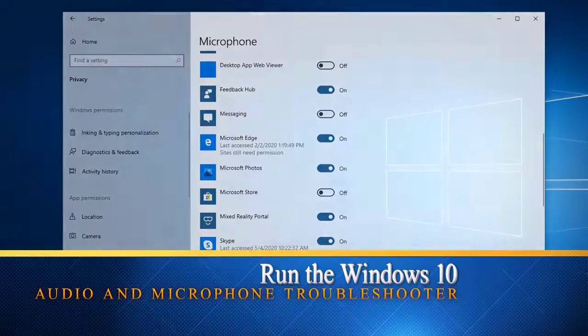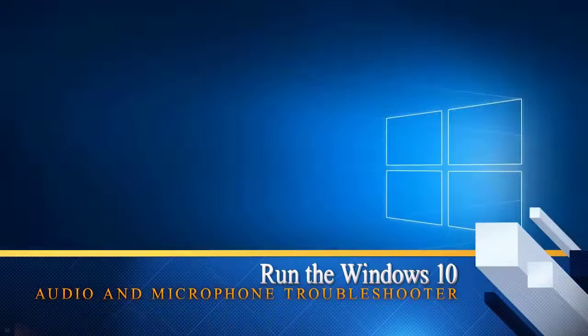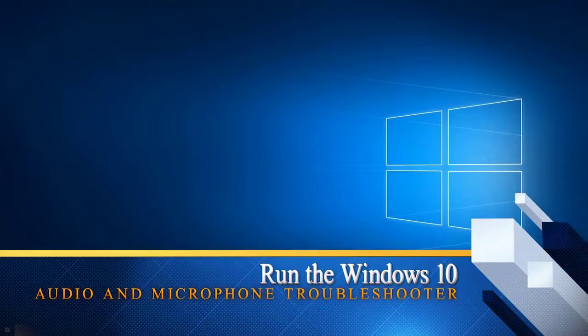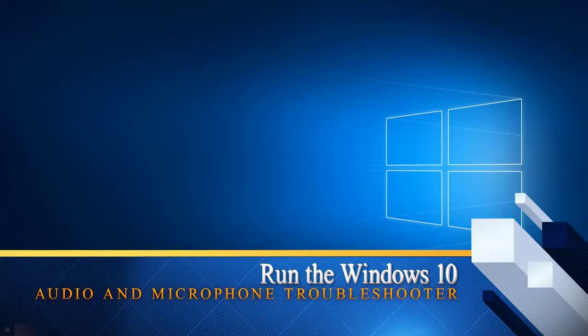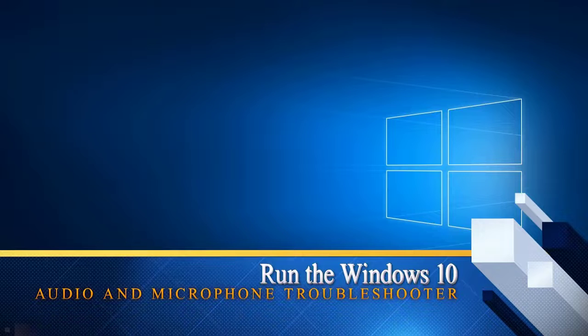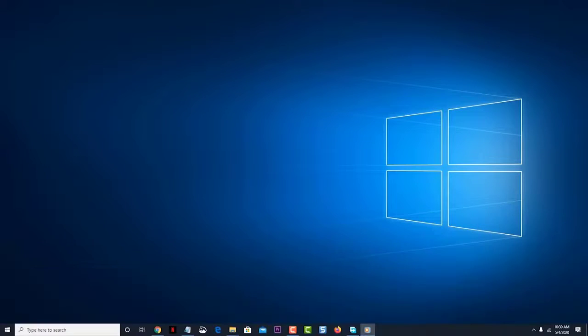Next, run the Windows 10 Audio and Microphone Troubleshooter. Windows 10 has a built-in troubleshooter that can fix most of the common audio-related problems. Try using this tool.